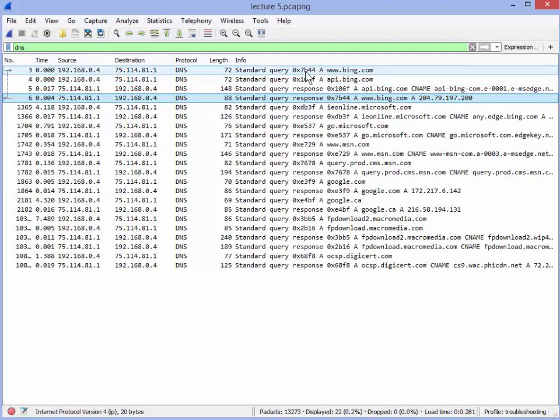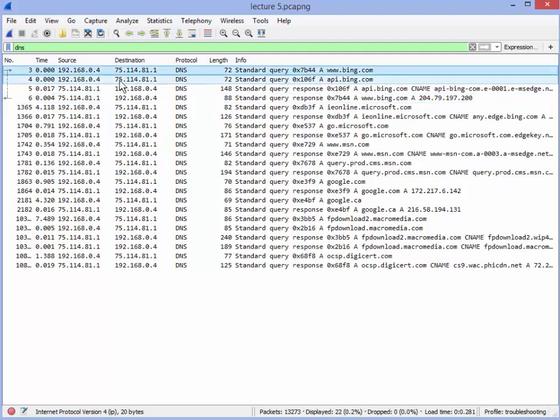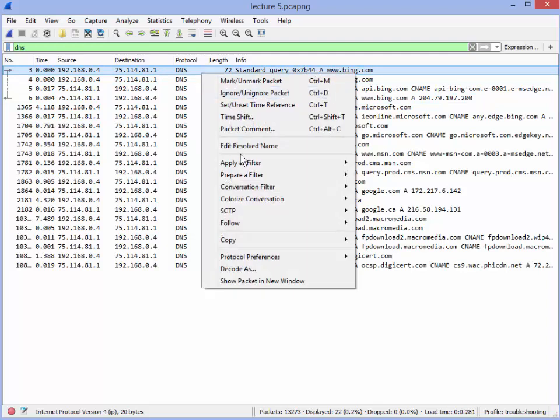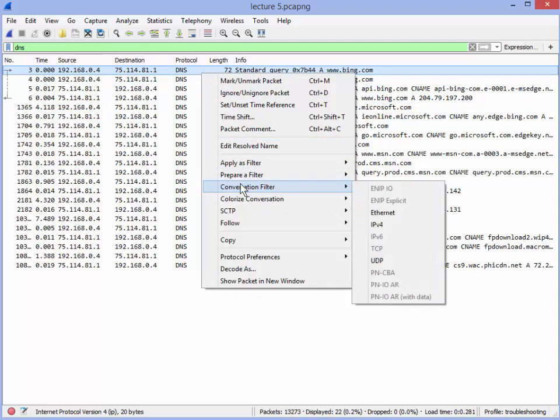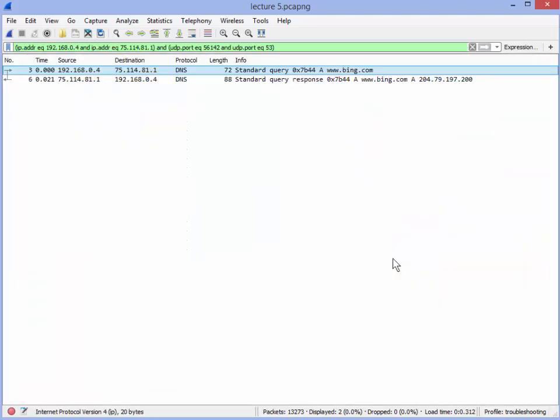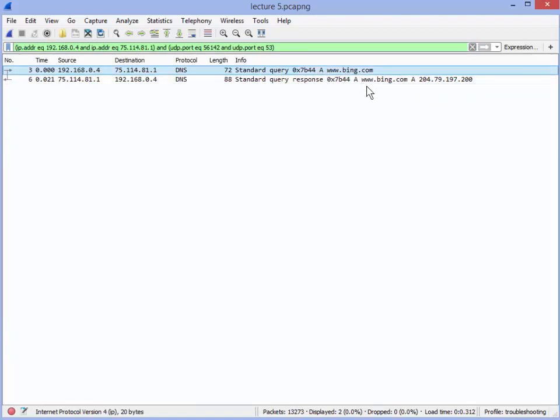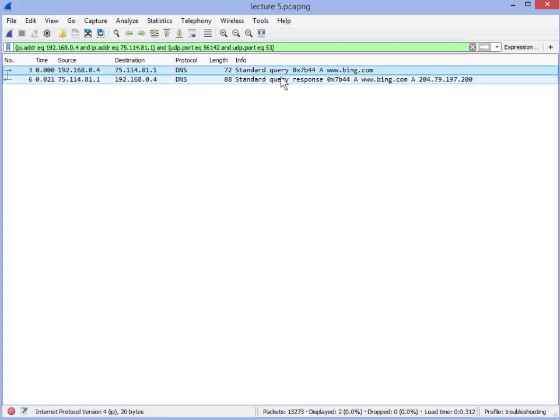So I'm going to pick on this first one. I'm going to right click, conversation filter, and I'm going to choose UDP. So this is going to give me a display filter for two IPs and two port numbers. So it's very specific. And you can see only one comes back. See that? www.bing.com, www.bing.com. So I've got my query. I've got my response.